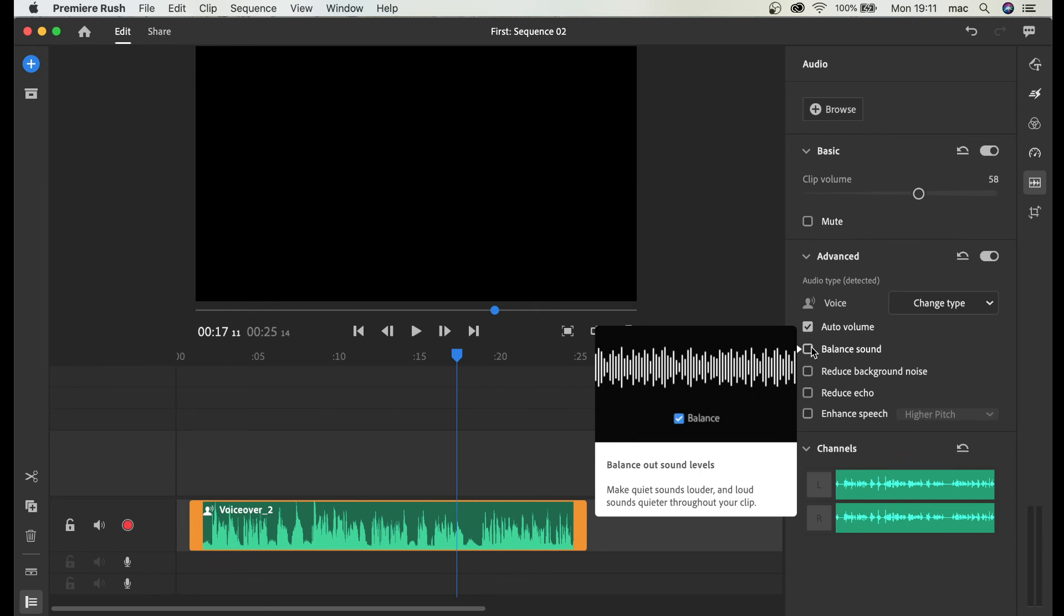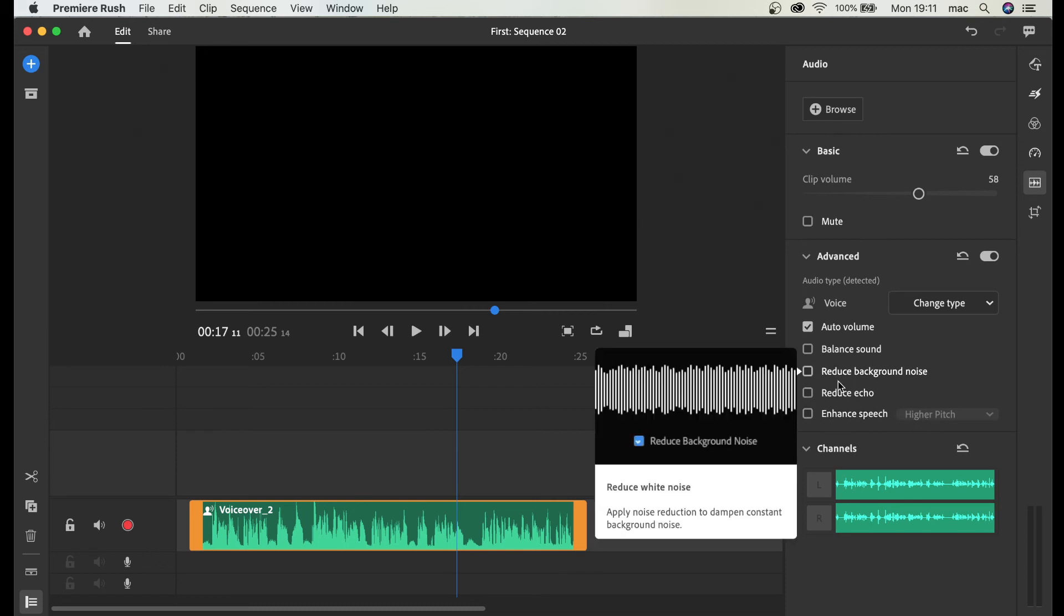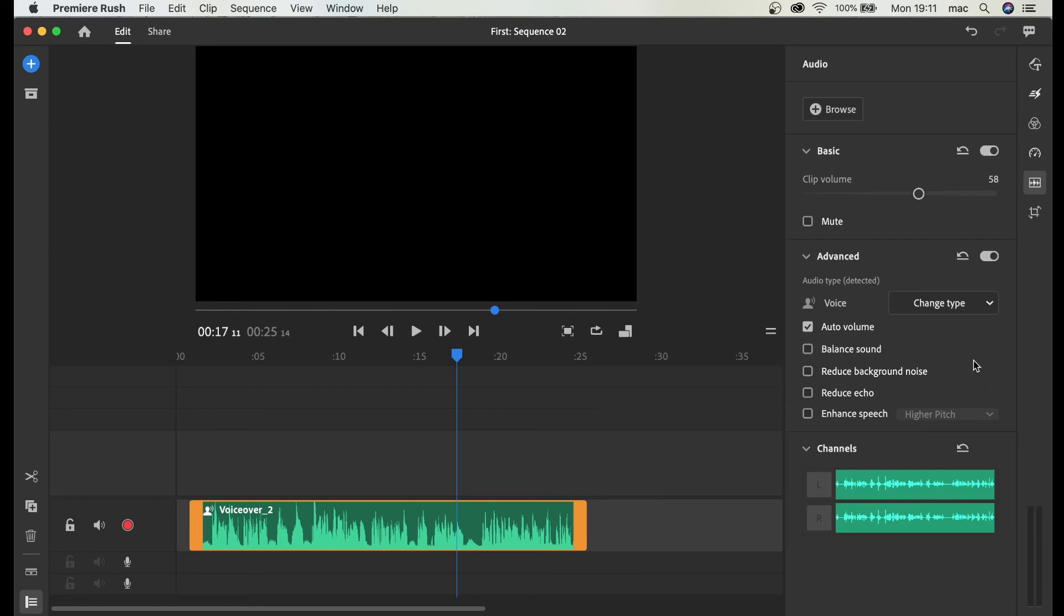Balance sound. If I click that it basically balances the highs and lows. Reduce background noise. Reduce echo. Enhanced speech. Higher pitch. You can play with these kinds of effects and functions later on.